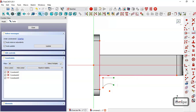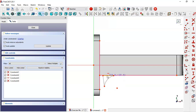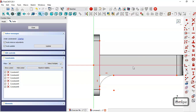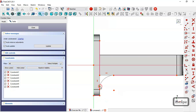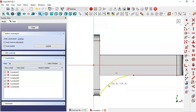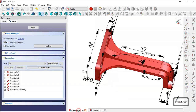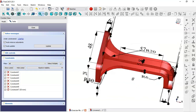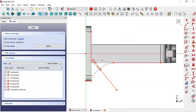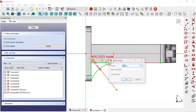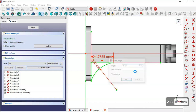Constrain these two points coincident. Select this tool and make this line vertical. Constrain these two points coincident. Use this tool and extract this edge here, constrain this point to this point coincident. Select the horizontal distance tool and here we set 28. Close the sketch.